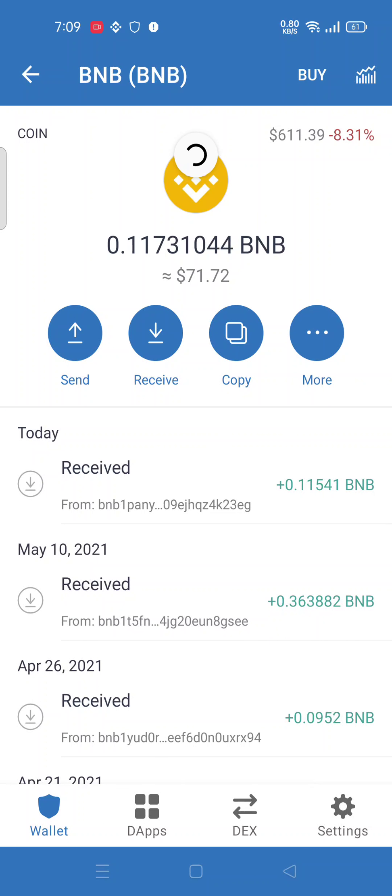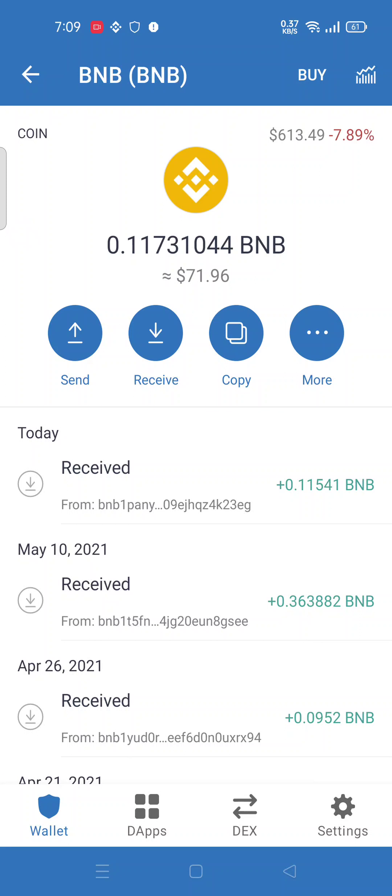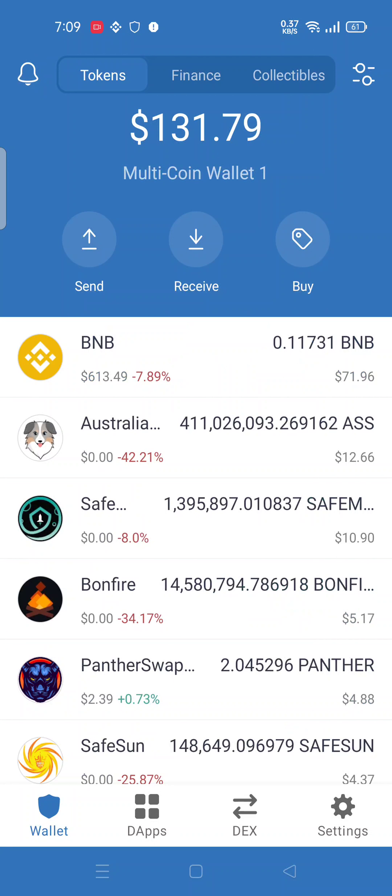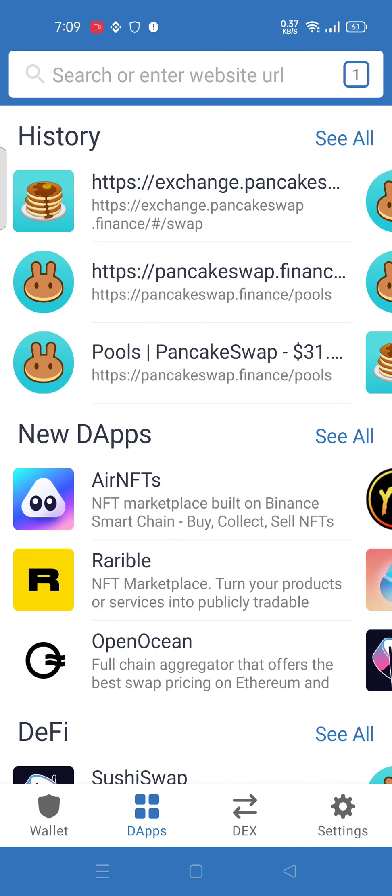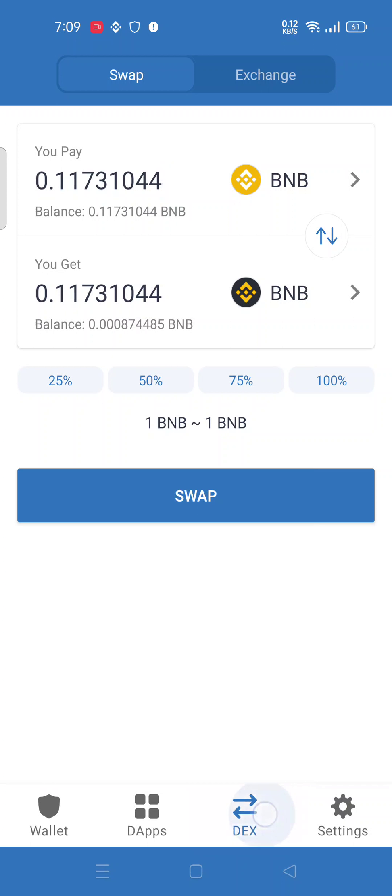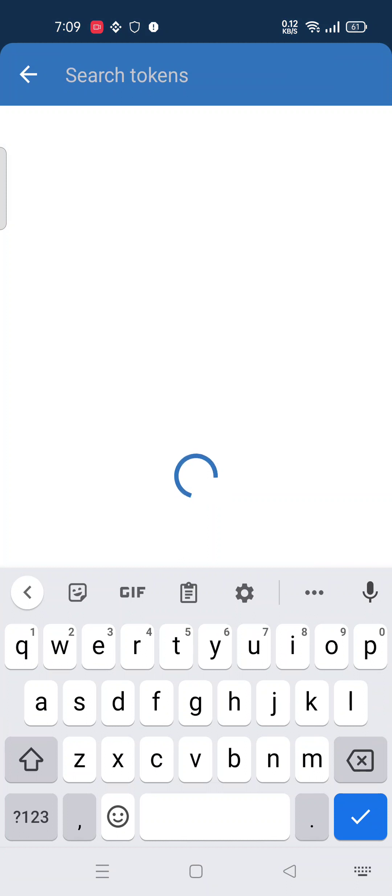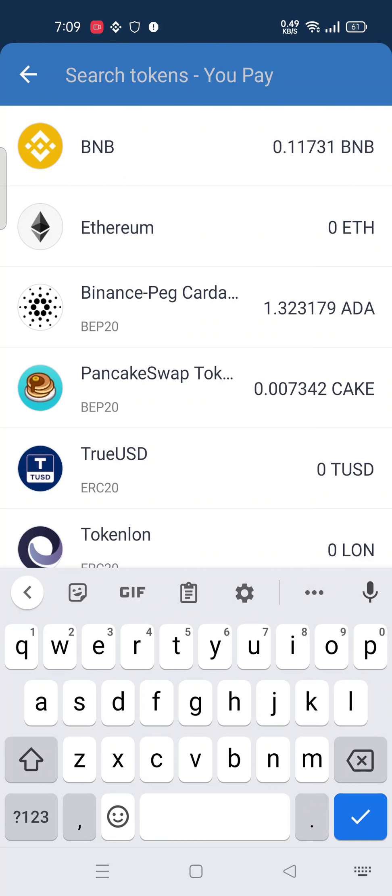Let's see, I have 0.1173 BNB. So I want to transfer this BNB to your smart chain. Let's do here on the bottom, here is a Dex file. So here I want to select from which network I want to transfer.